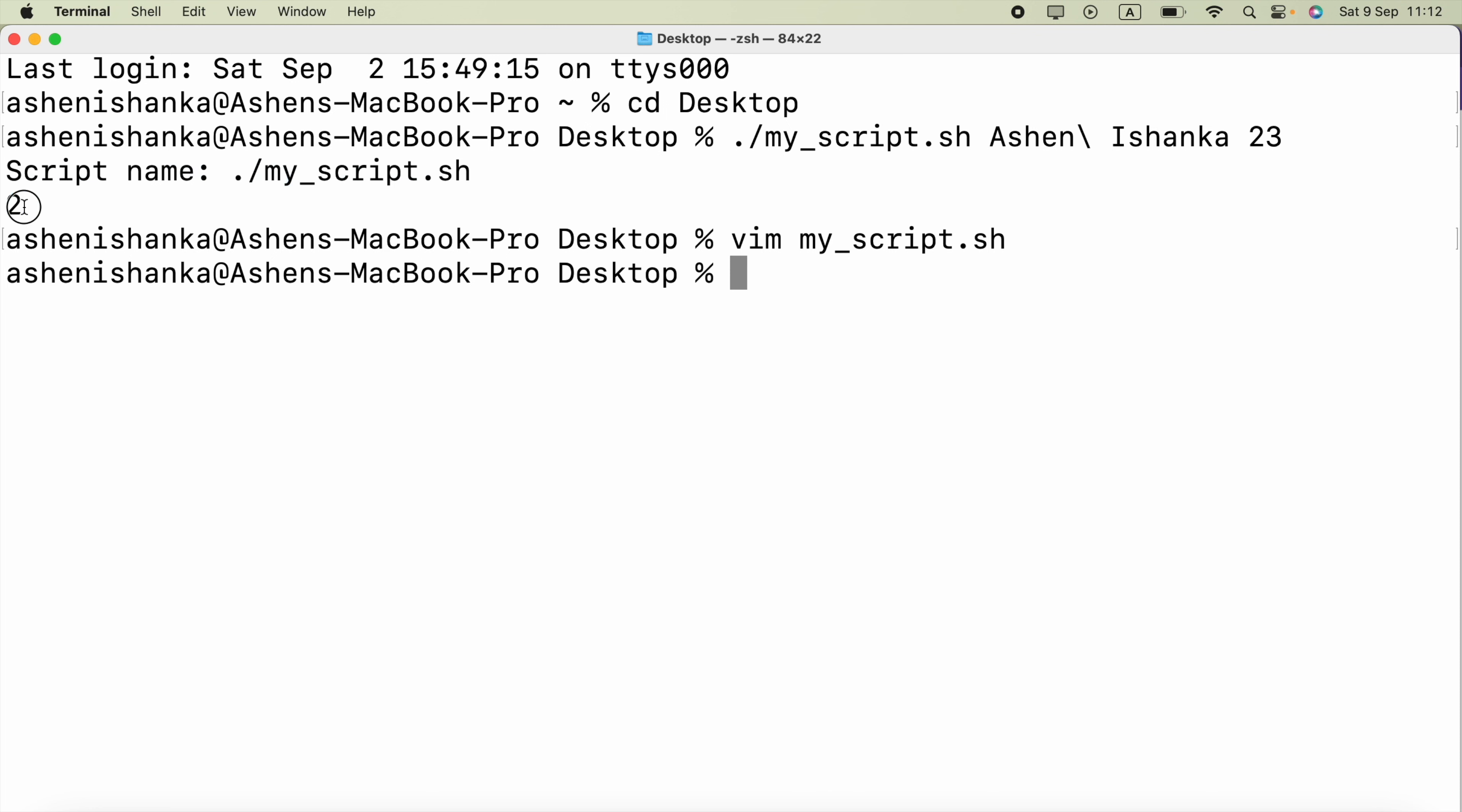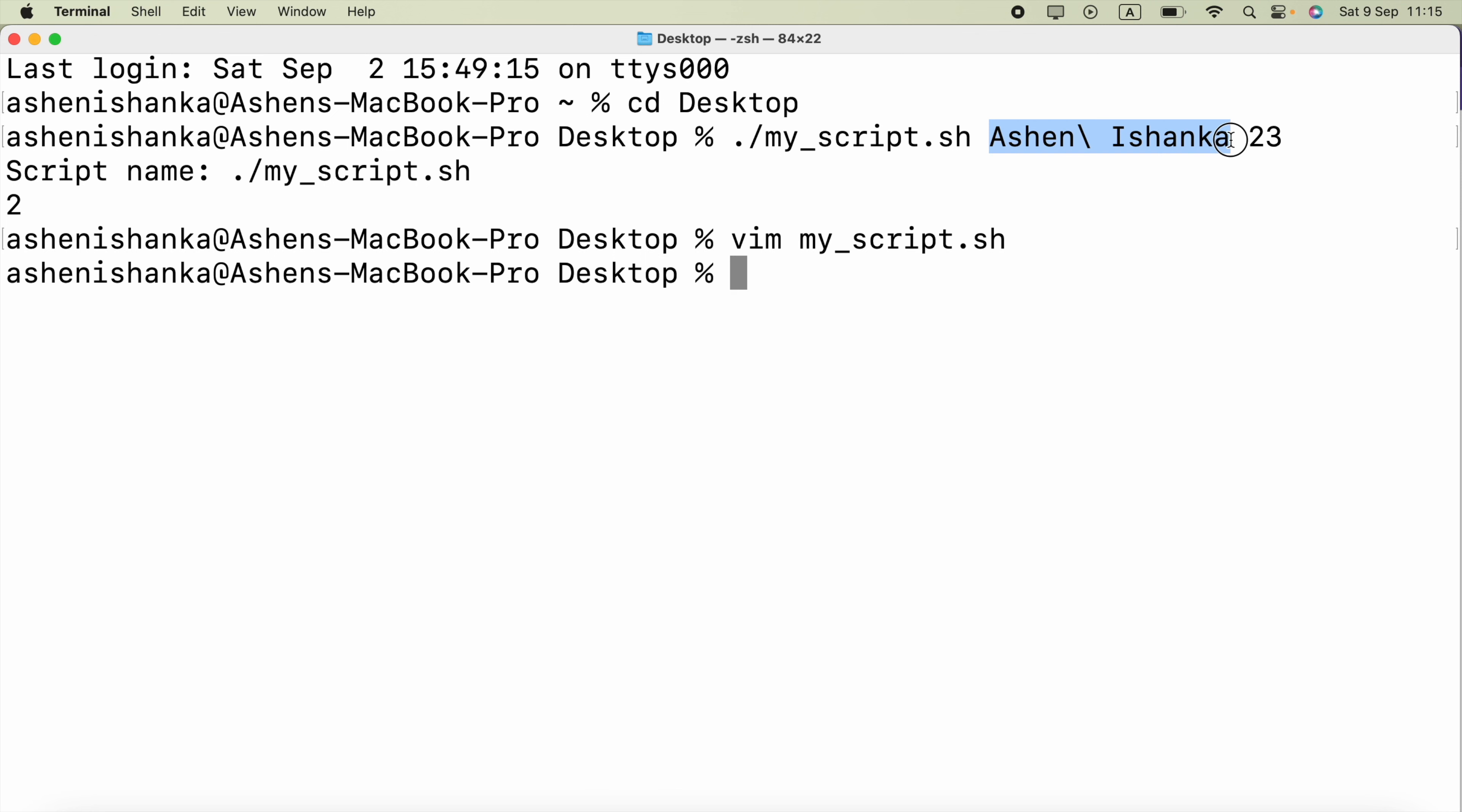And lastly this two is printed which is the count of these two arguments separated by the space. If we explicitly say this backslash and then a space it will be a space for that text, for that argument. That means it is not going to separate these two names as different arguments. Instead it will be just one argument.